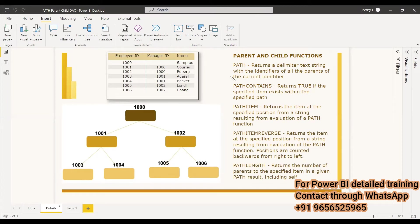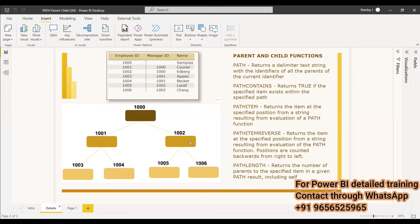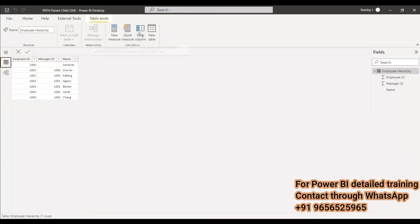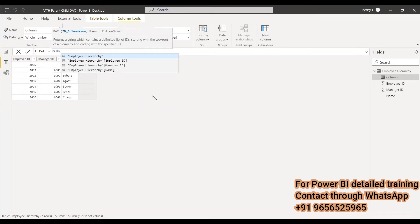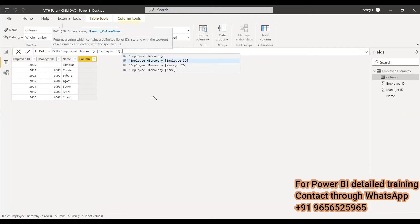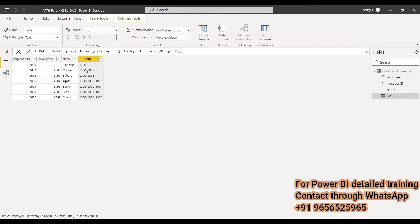With the help of these functions we can create certain calculated values. The first one is PATH — it returns a delimited text string with the identifiers of all the parents of the current identifier. So when you create a column with this function you get the full hierarchy path. We will create a new column named 'path', using the PATH function with employee ID and manager ID as the parameters.